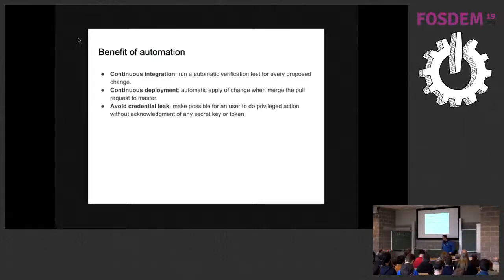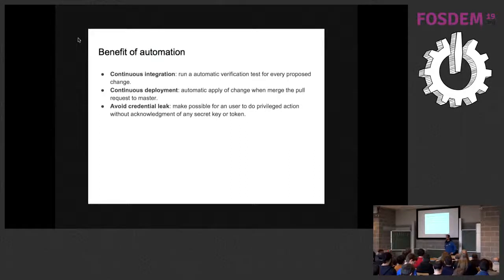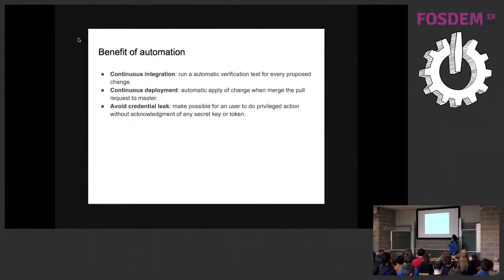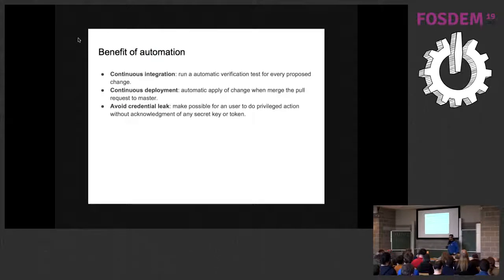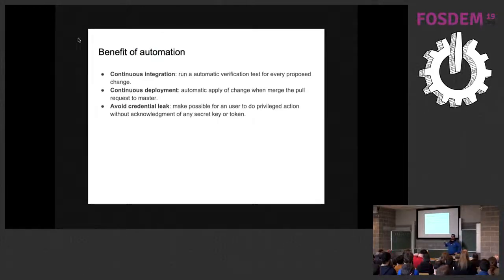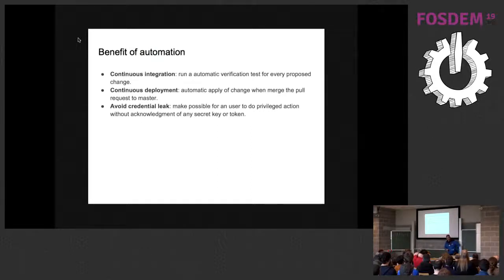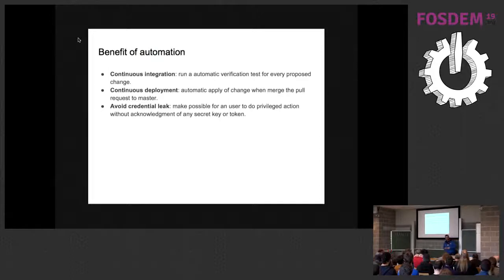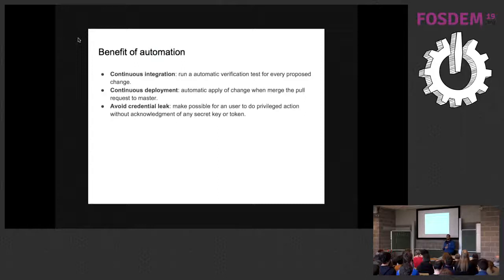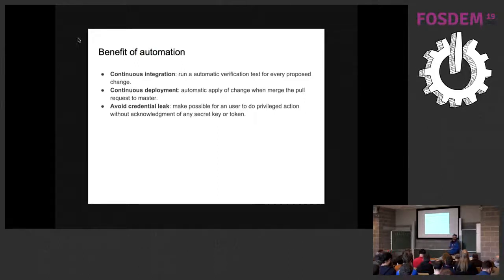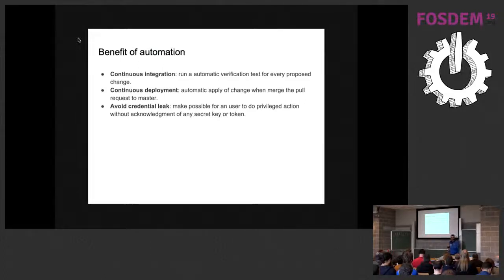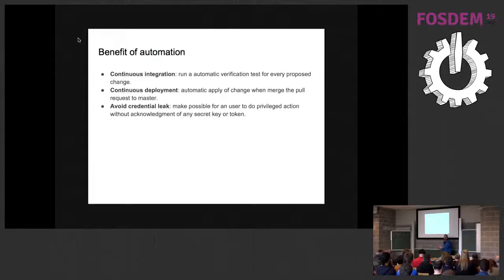We can have, as I told before, continuous integration. So we can run a test, a validation test, for every change in our case, for every pull request. And we can have continuous deployment. So we can apply the change automatically every time we merge the change proposed to our master branch. And we can avoid a leak of credentials, because who will eventually make the modification will not be the user, but Travis CI. So we can not tell to users our security credentials. Personally, I don't know the security credentials we use in my company.